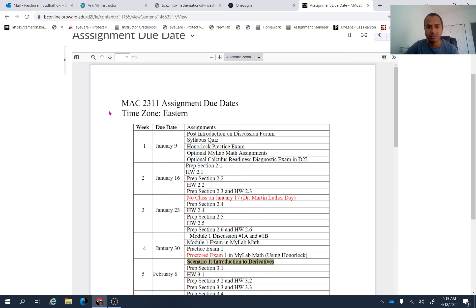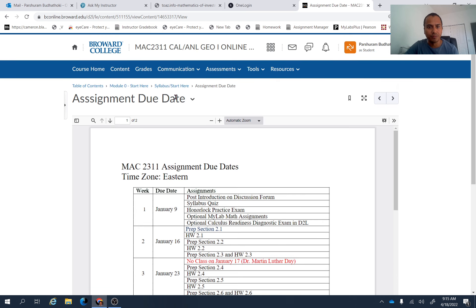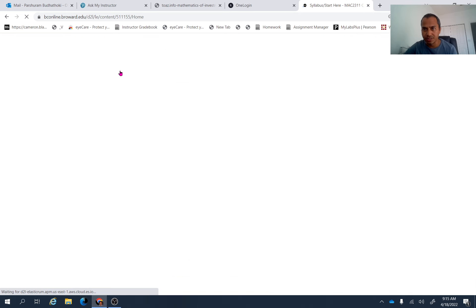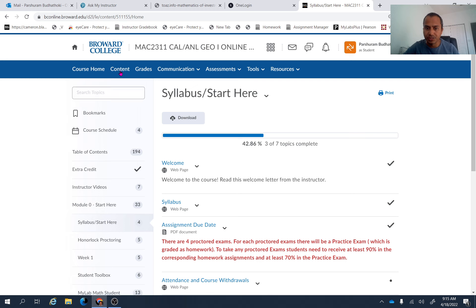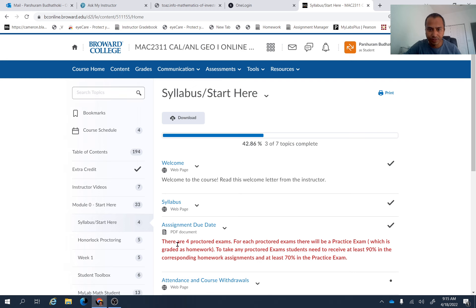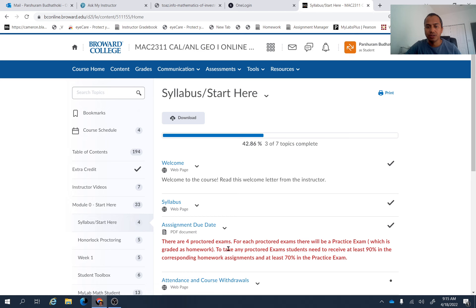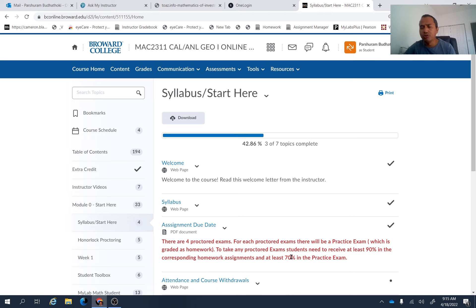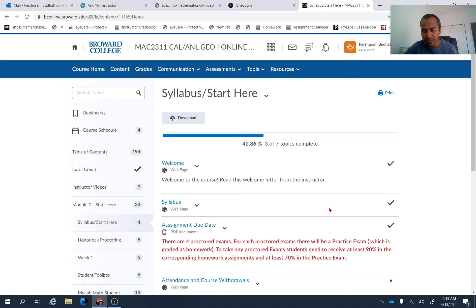And there is a requirement, if you go back here, you'll be able to see the requirement for taking any proctor test. You need to have at least 90%. As you can see here, there are four proctor exams. For each proctor exam, there will be a practice exam, which is also graded as a homework. To take any proctor exams, you need to receive at least 90% in the corresponding homework assignments and at least 70% in practice exam. So because of this requirement, now all the homework assignments from model three and model four are available to you this week.